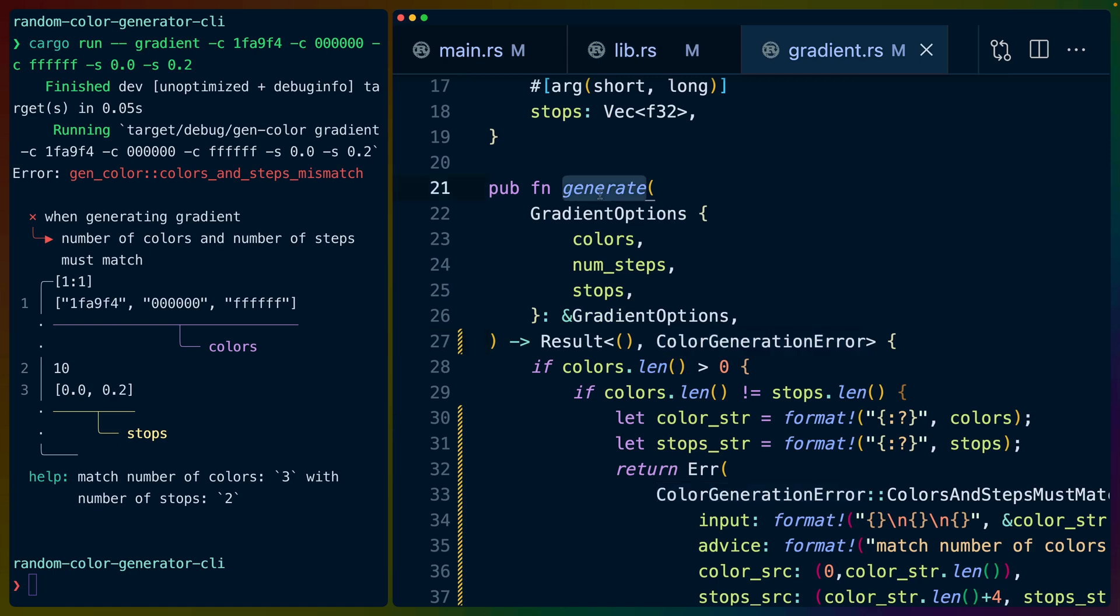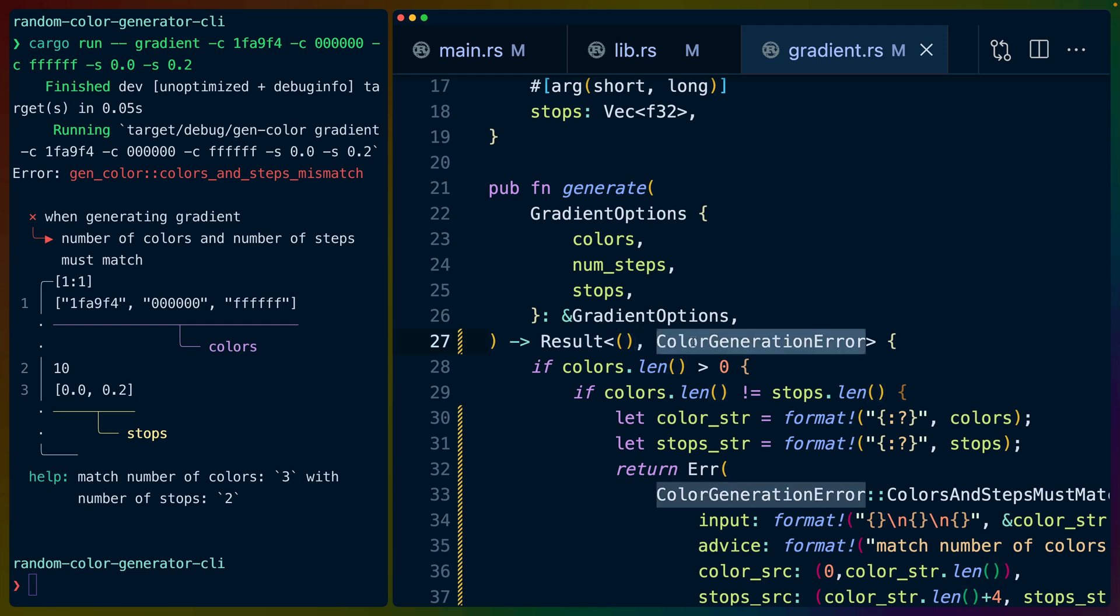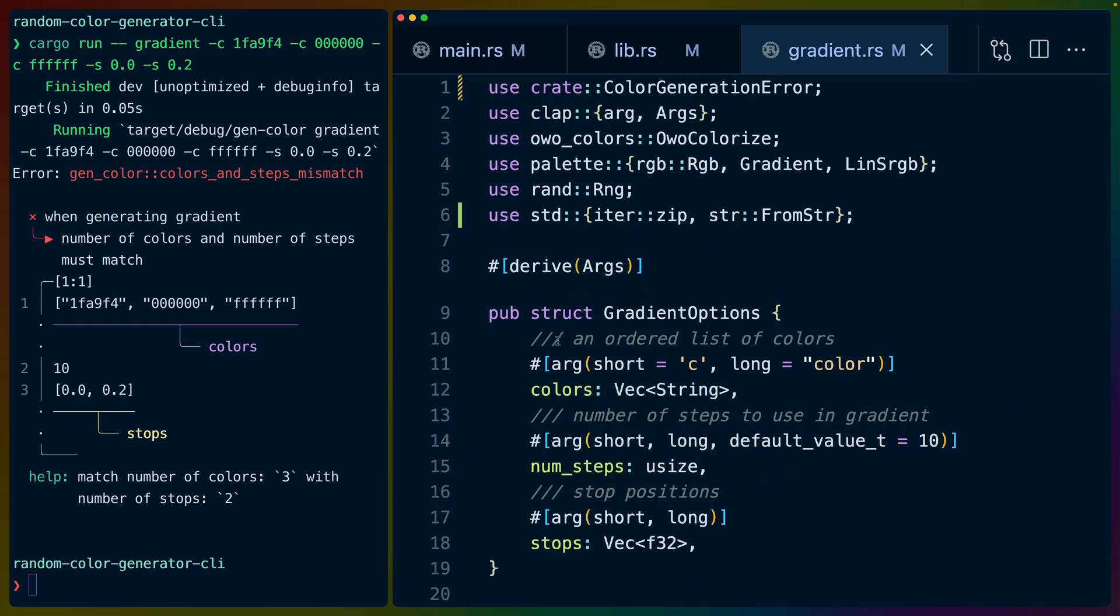Inside of our generate function, we'll change it to return either unit if it's successful or our color generation error. It's important to note that this result is the result type in Rust. It's nothing special.